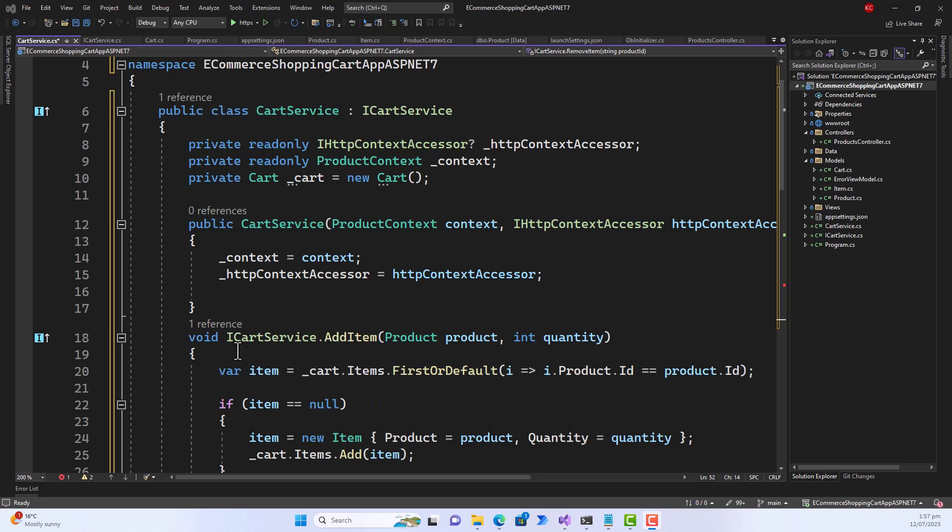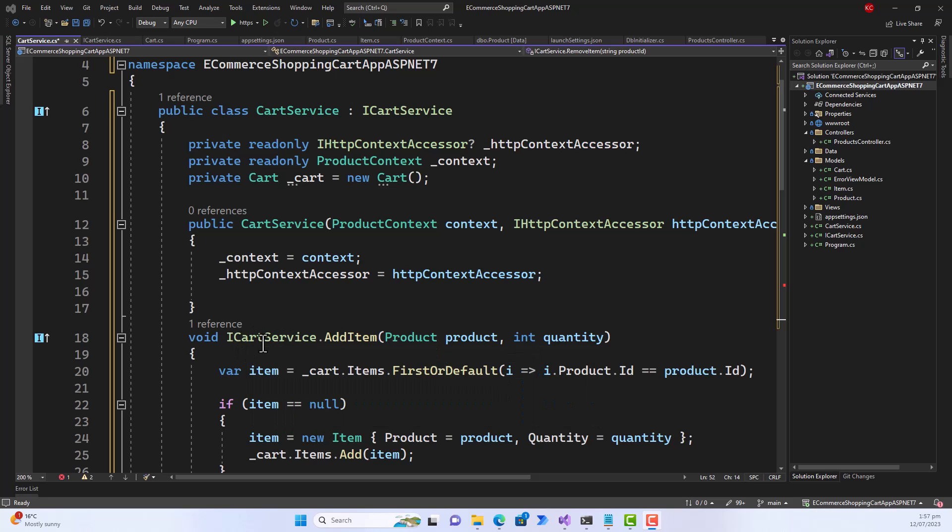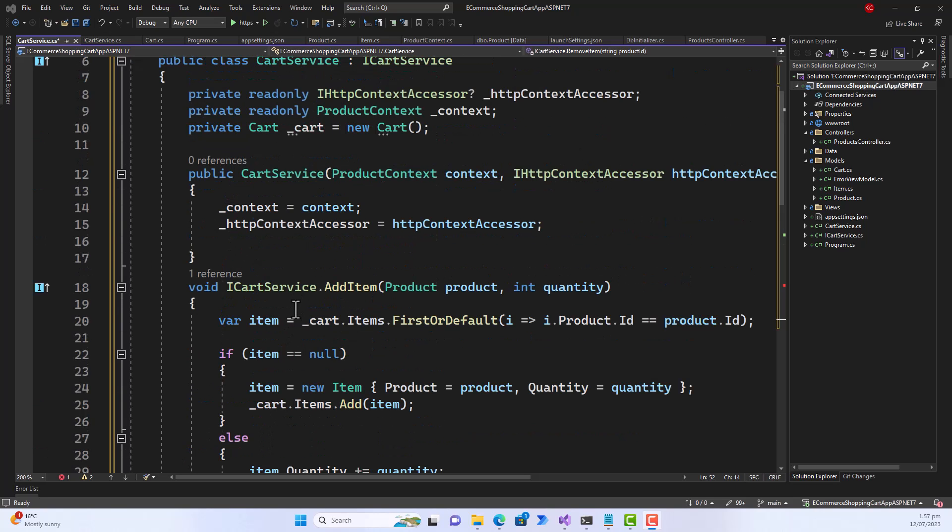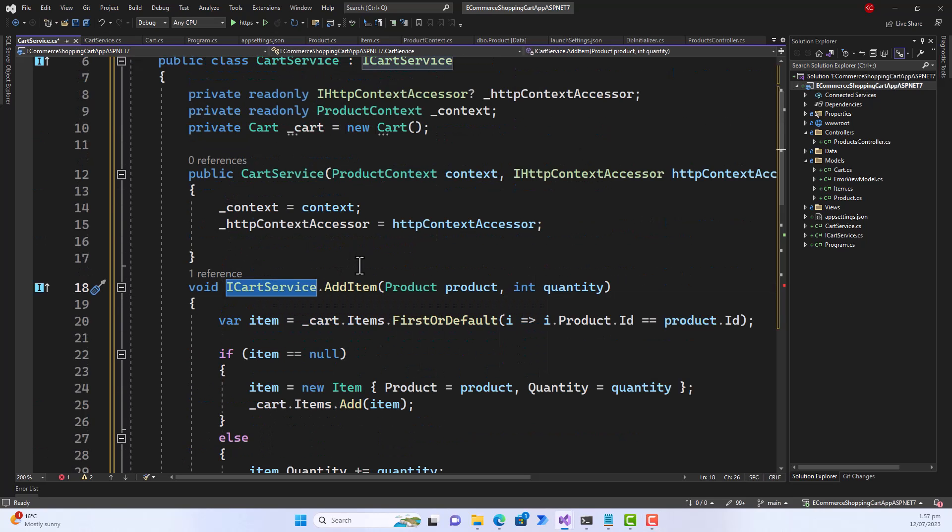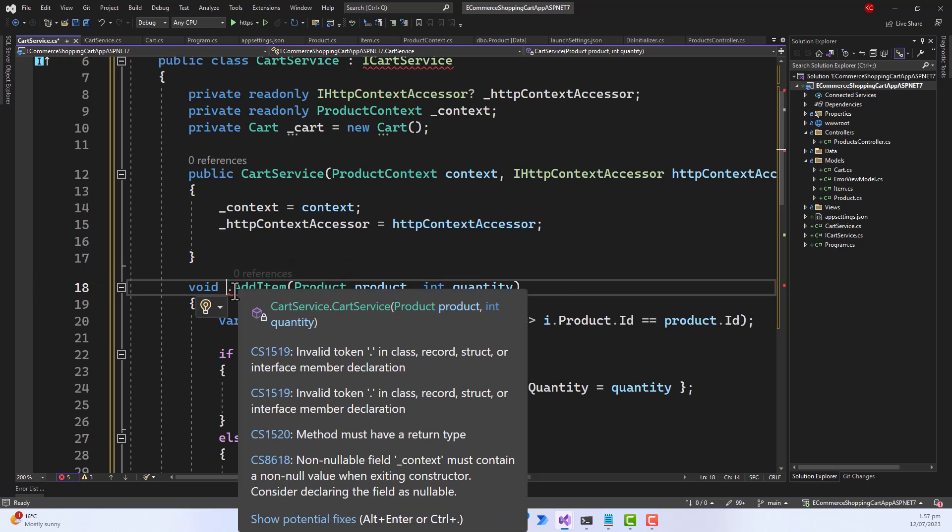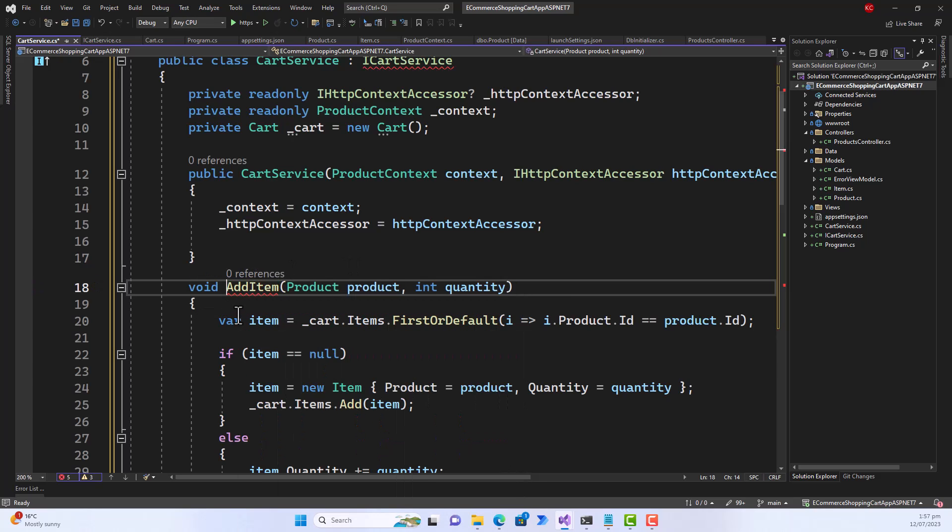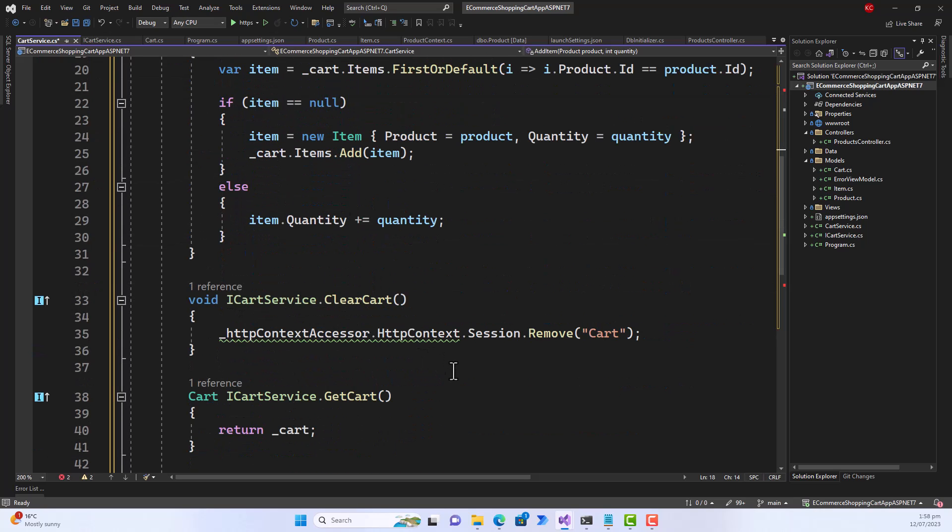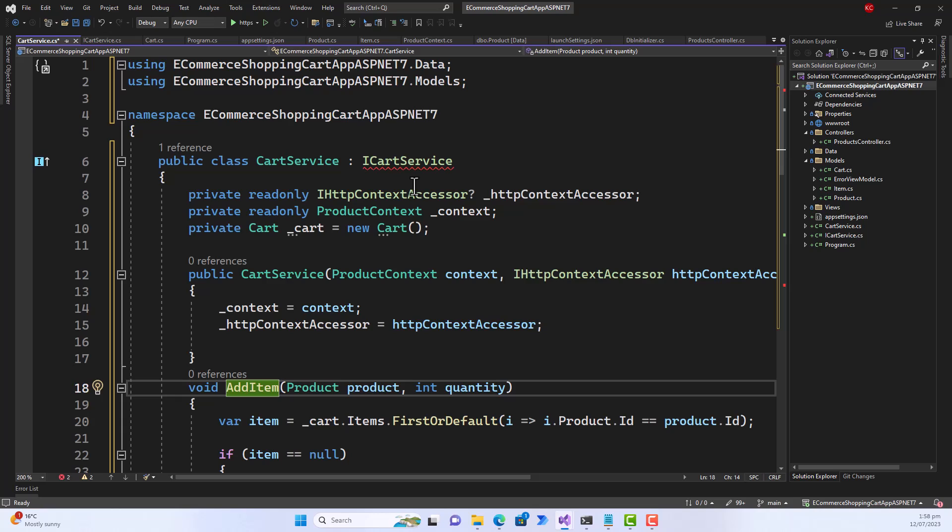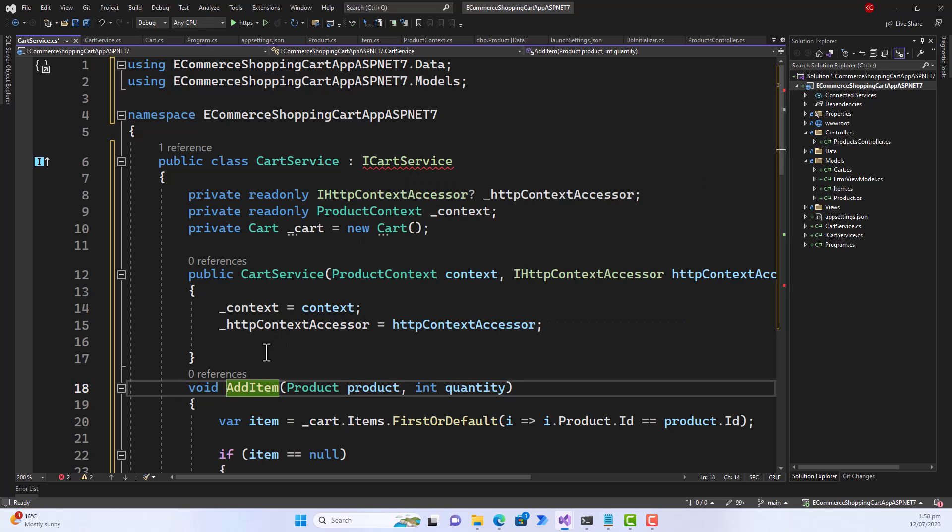So what I did was I thought that this ICartService.AddItem or ICartService.ClearCart does not look good, so I started removing them one by one. Then voila, just when I removed one of the ICartService prefix, it started complaining that the CartService does not implement interface, although it is implementing this AddItem interface with the proper signature and arguments.